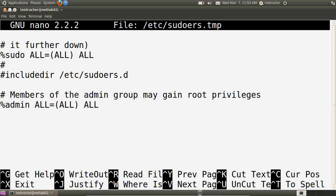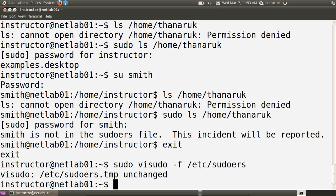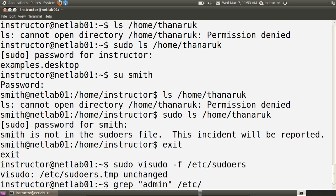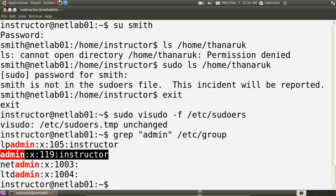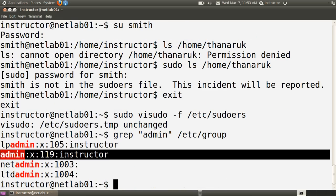By default, when you install Ubuntu, the first user you create is added to the admin group. Let's check that — I'll exit with Ctrl+X. If we look in the admin group, which is in the /etc/group file, and search for admin, we see the admin group contains the instructor user. So that's why the instructor user on this system can execute any commands using sudo.